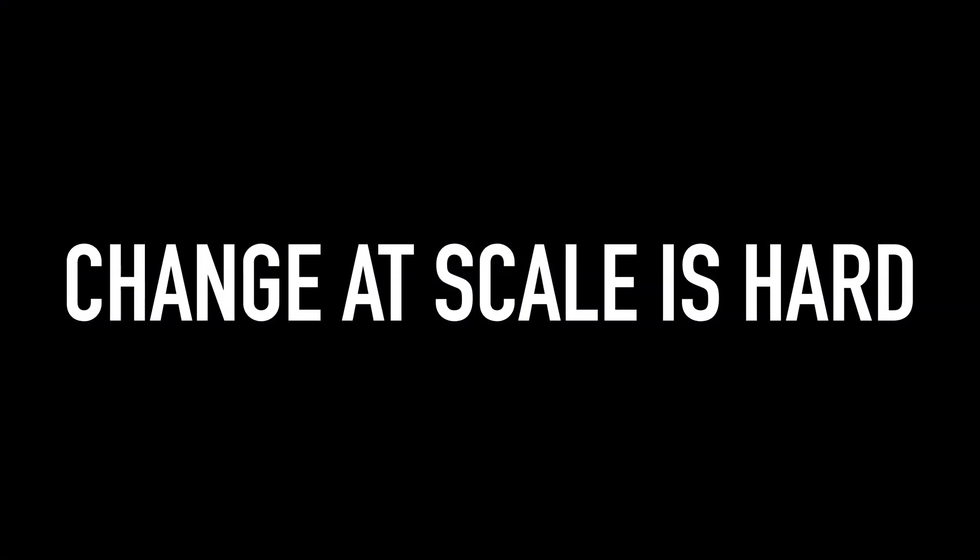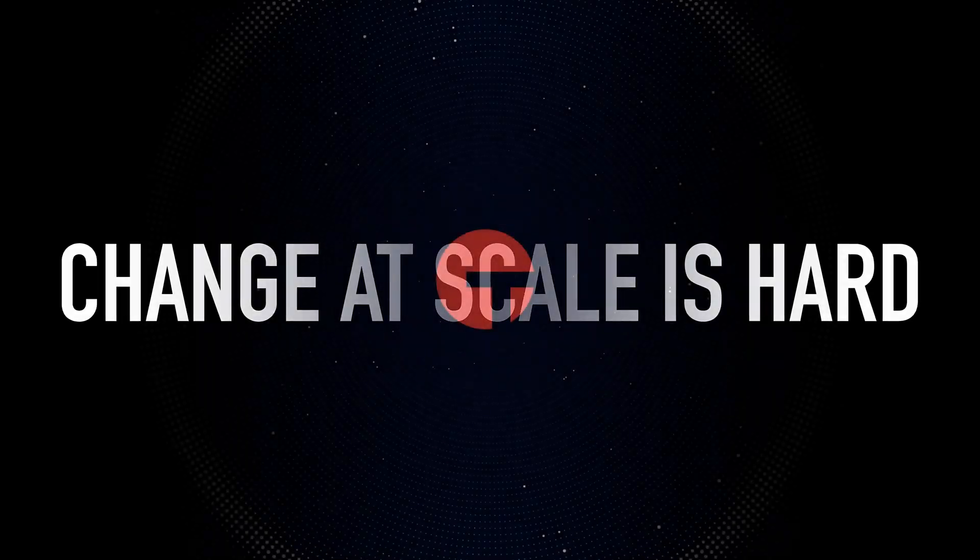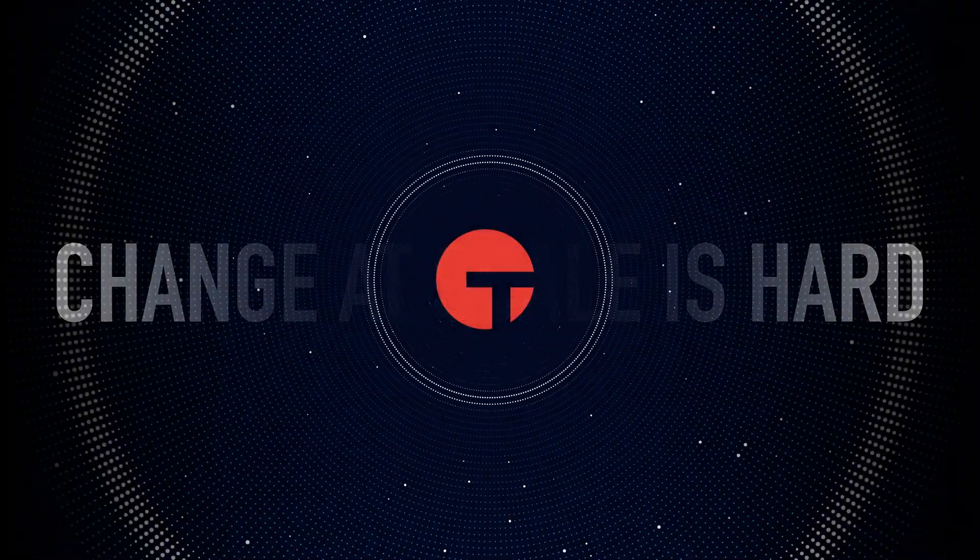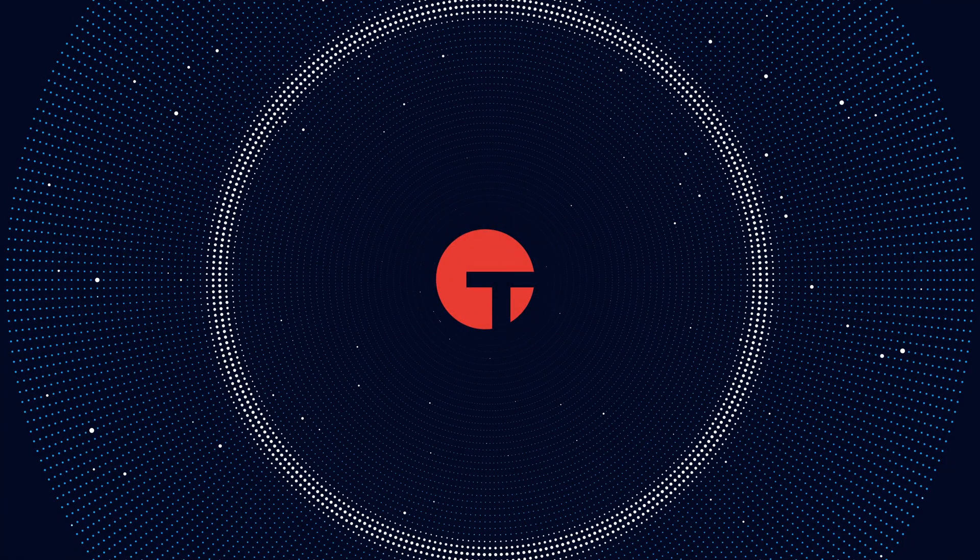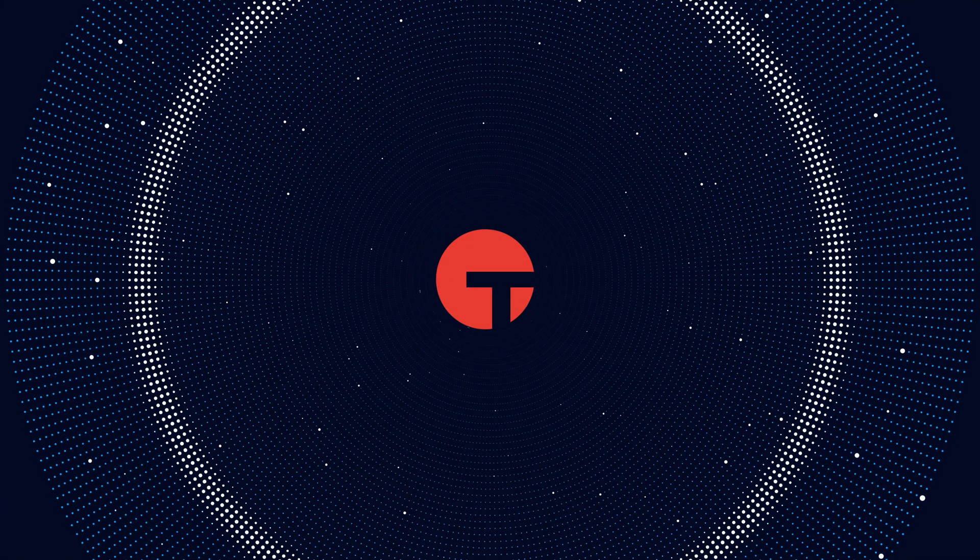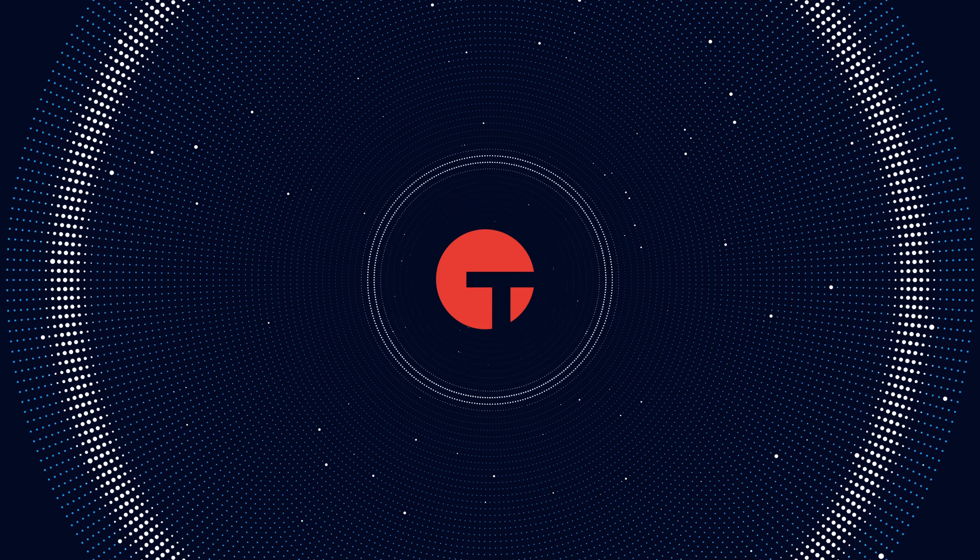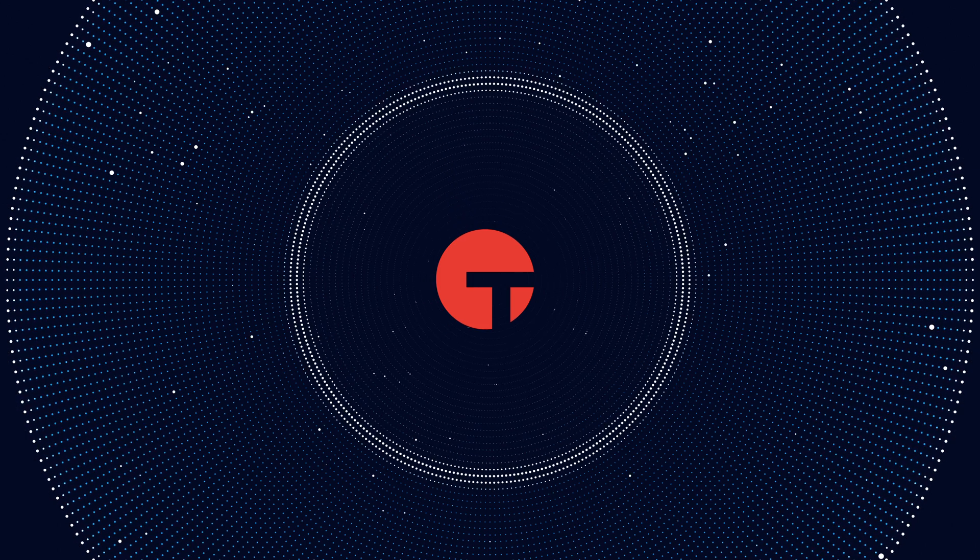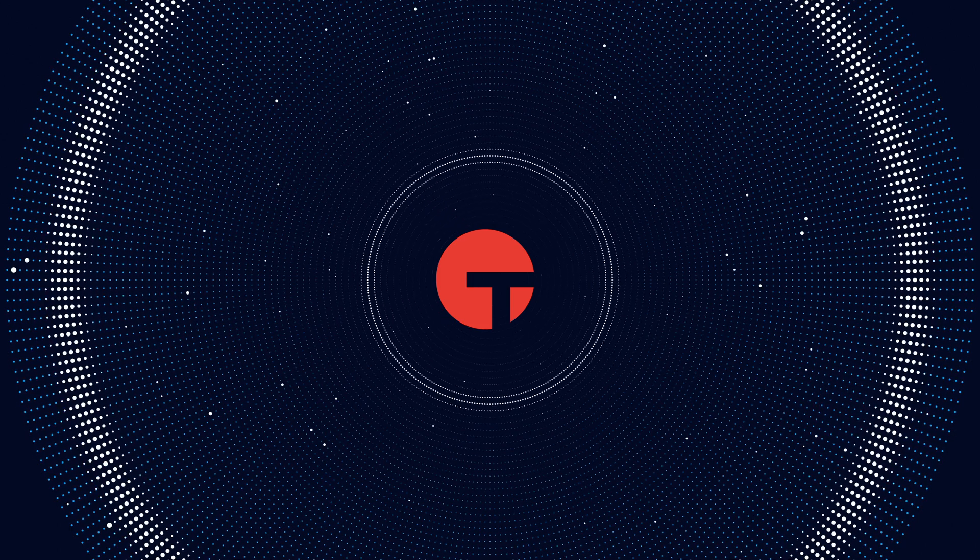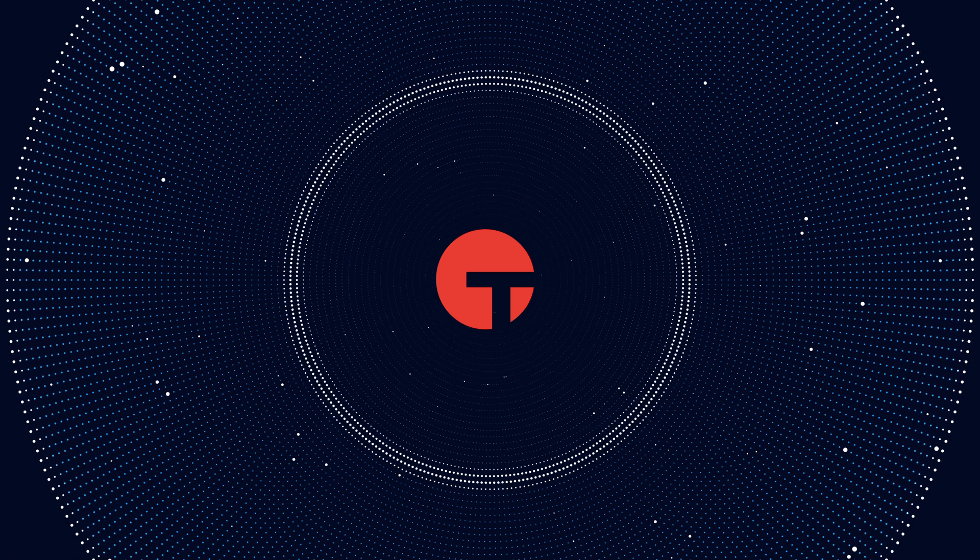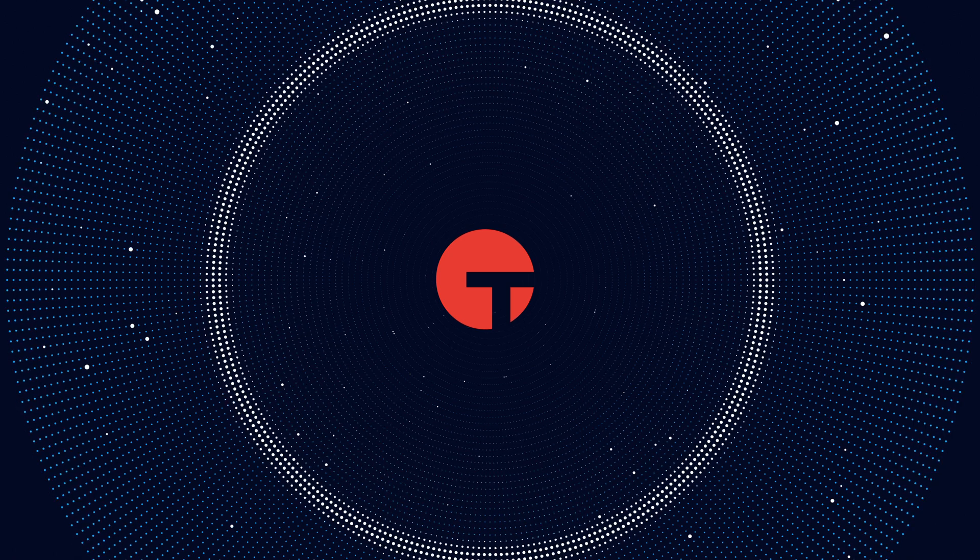Change at scale is hard, but Tanium AEM makes it easier. With Tanium Autonomous Endpoint Management, you have real-time confidence to make change quickly and efficiently at scale across all your endpoints.